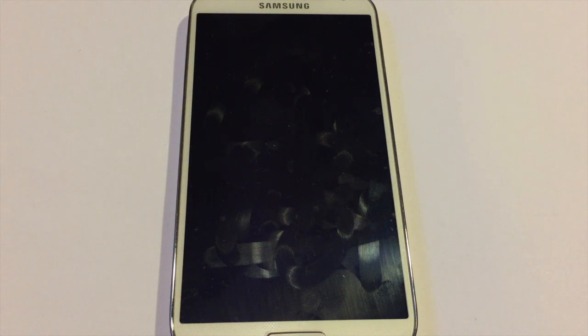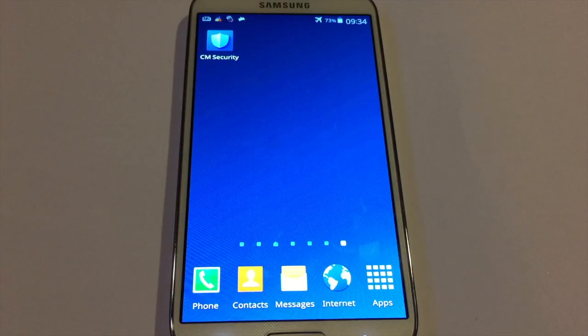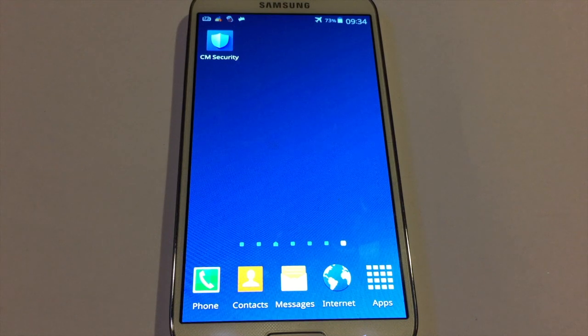Hey guys, how's it going? This is The Pocket, and in this video I'm going to show you how to lock your photos on your Android device. So let's get started. For this tutorial, you will need to download an app called CM Security, which is free from the Google Play Store.